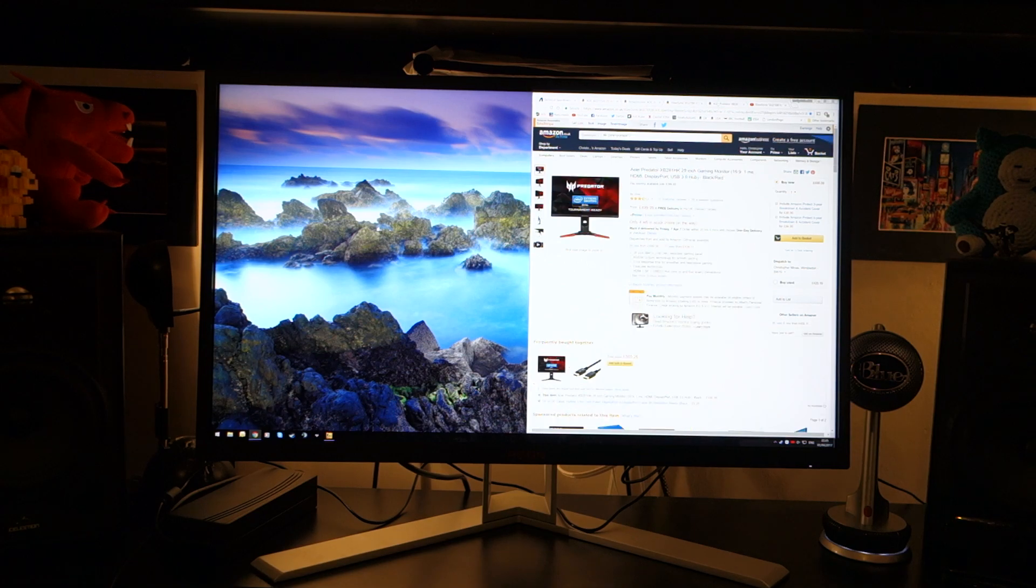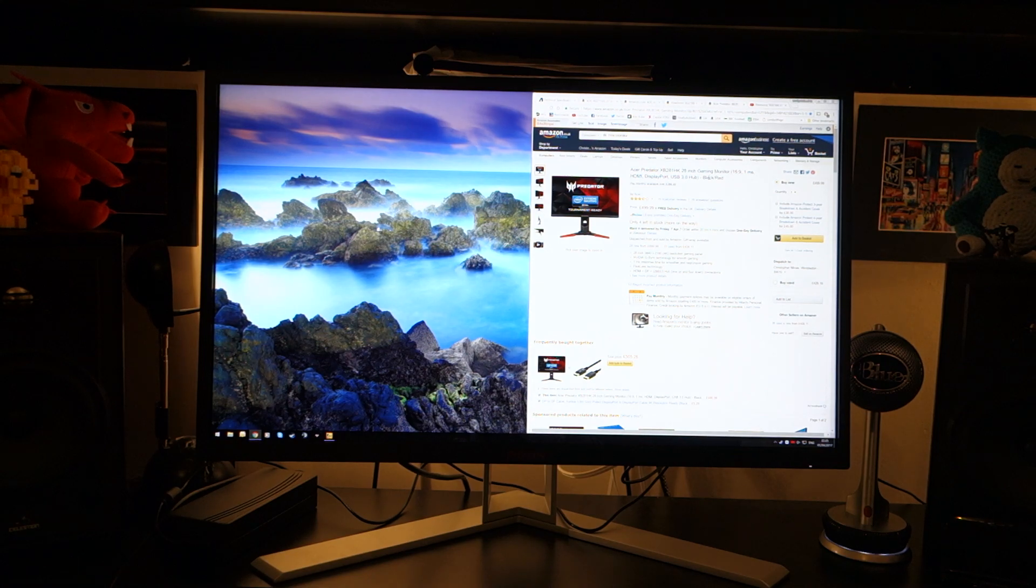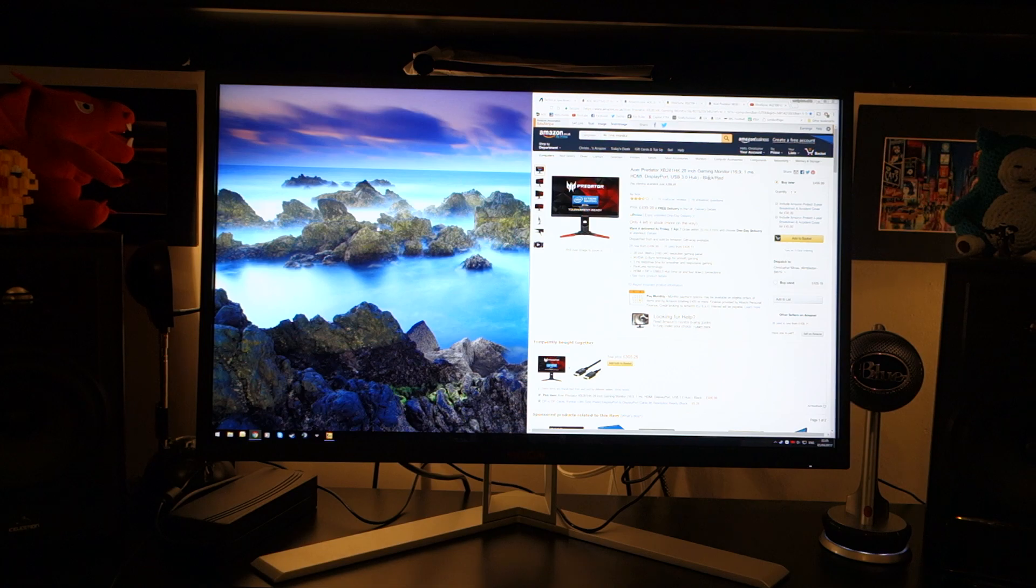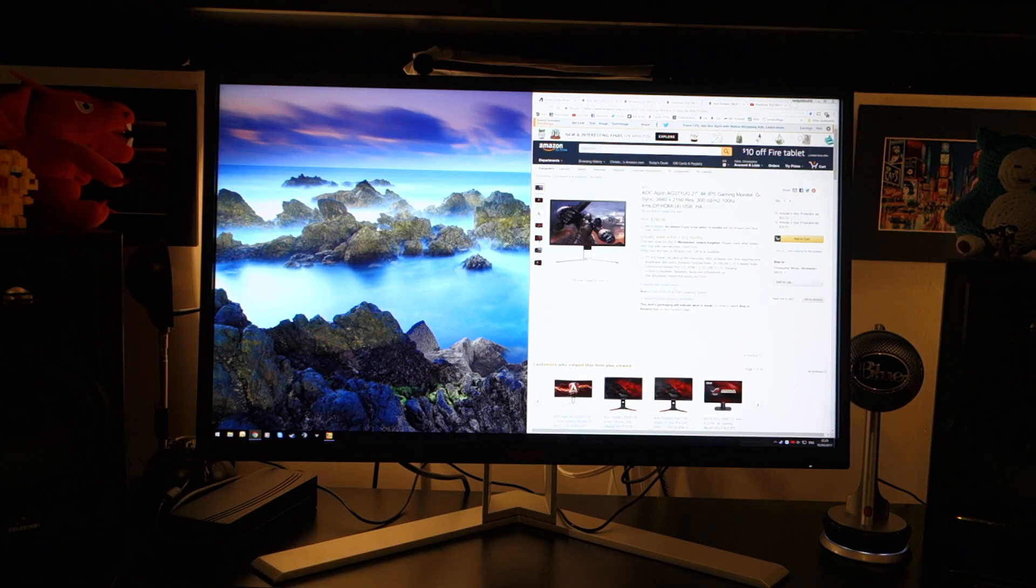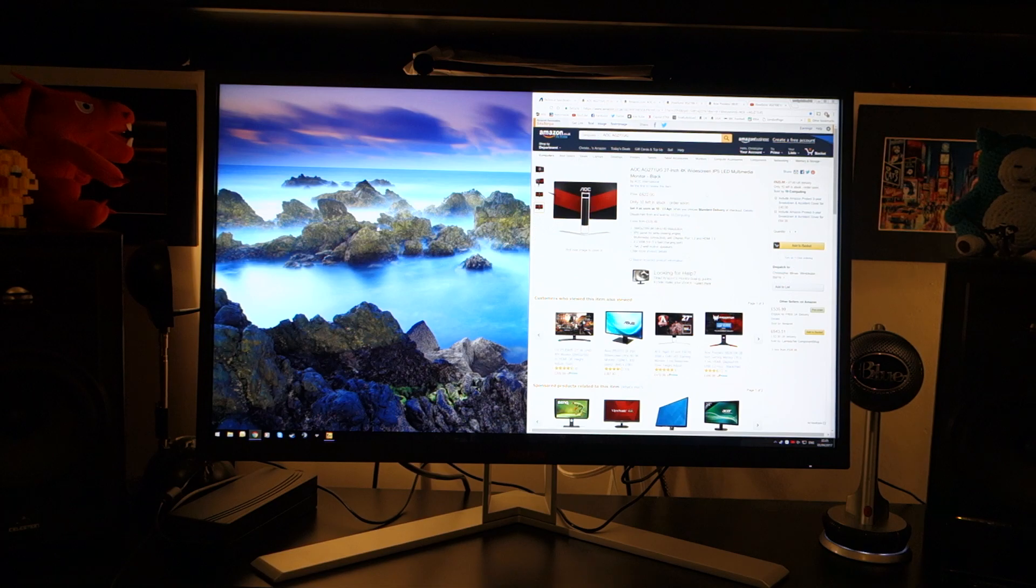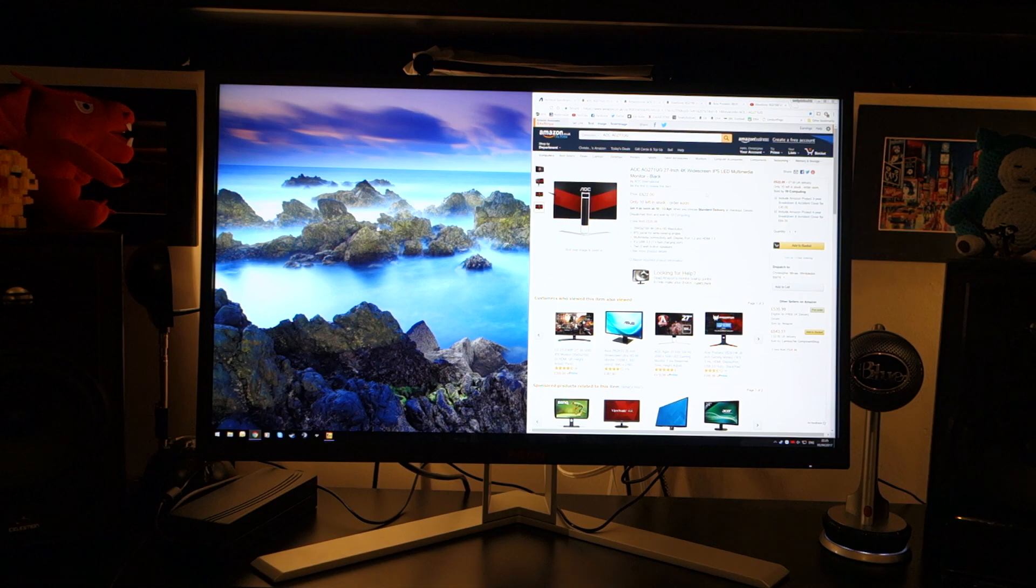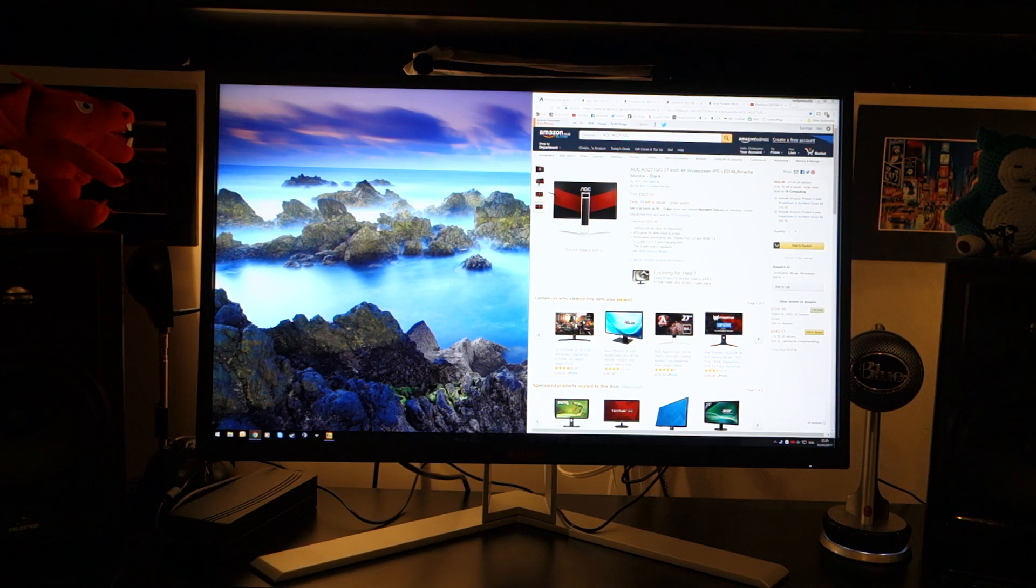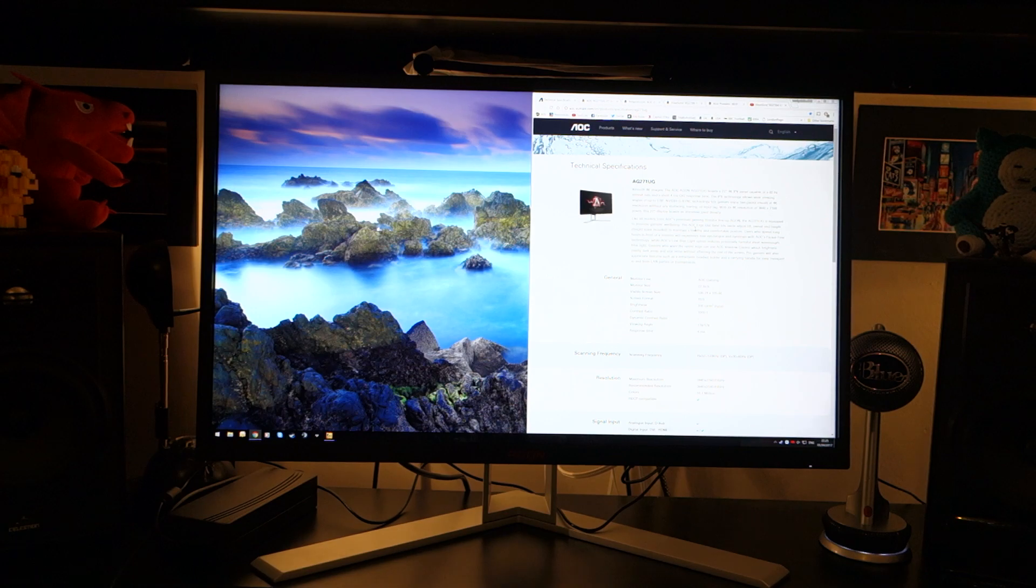You've got the Acer Predator XB281HK, which is a very similar monitor, except it has a TN display, whereas this AOC has an IPS display. In terms of pricing, don't be surprised. The reason I show you the other models is because the £620 is actually relatively cheap, considering. Even though AOC gave me a quoted price of just under £700 as an MSRP.